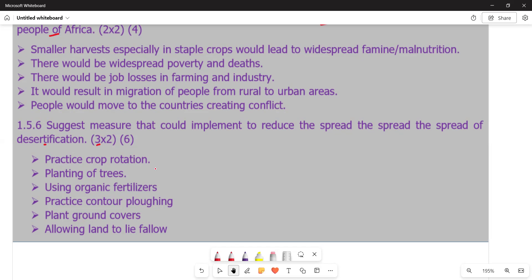Contour plowing also conserves soil and water, which helps prevent desertification. The next measure is planting ground covers — plants that grow lower to the ground. These crops enhance the anchoring of soil underground, reducing soil erosion. The last point is allowing land to lie fallow, meaning leaving land unused for a certain period of time. By leaving land idle, we reduce soil erosion, as no action is being taken on the land.